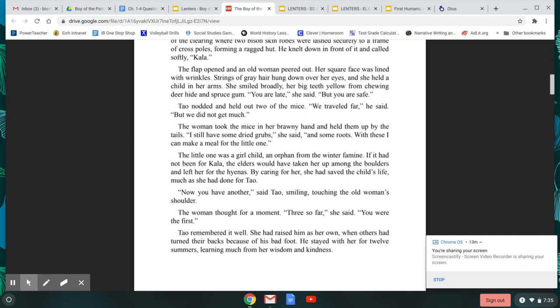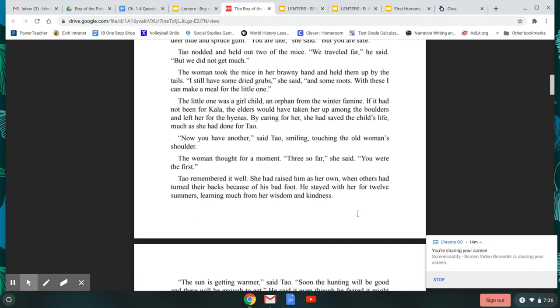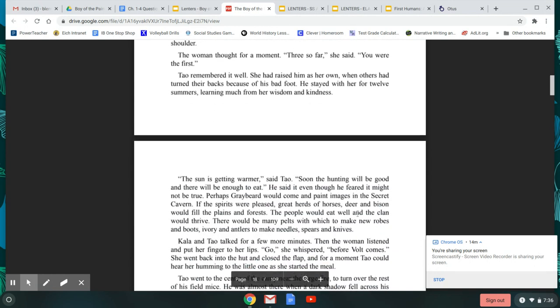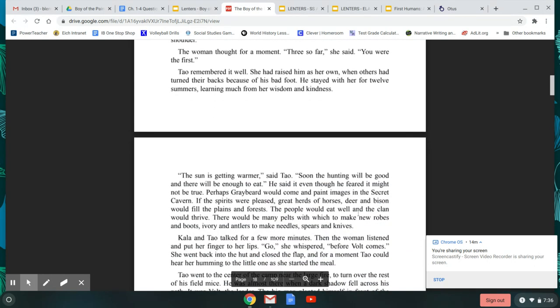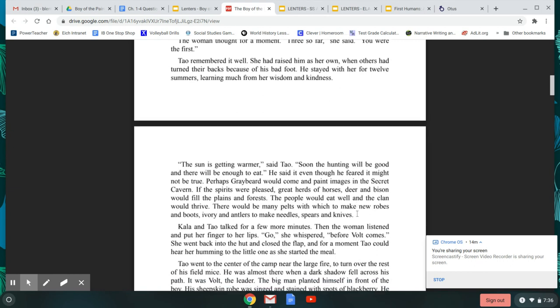The little one was a girl child, an orphan from the winter famine. If it had not been for Kala, the elders would have taken her up among the boulders and left her for the hyenas. By caring for her, she had saved the child's life, much as she had done for Tao. Now you have another, said Tao, smiling, touching the old woman's shoulder. The woman thought for a moment. Three so far, she said. You were my first. Tao remembered it well. She had raised him as her own when others had turned their backs because of his bad foot. He stayed with her for twelve summers, learning much from her wisdom and kindness.